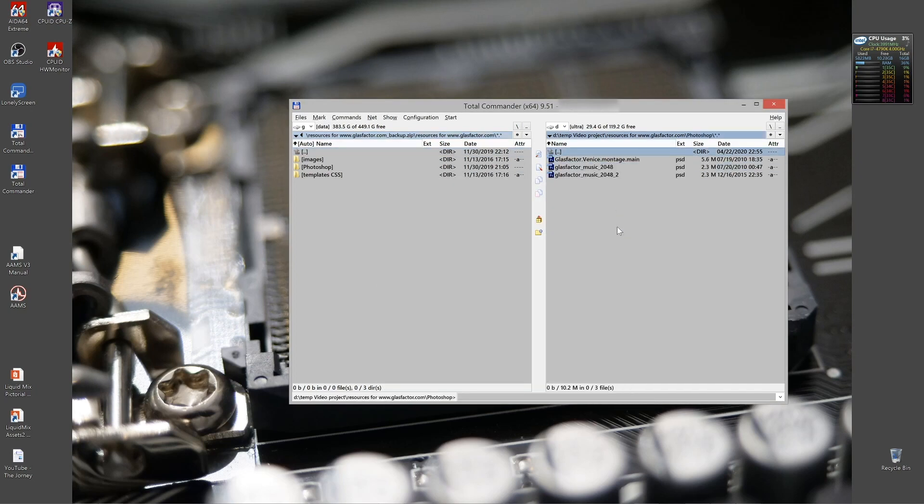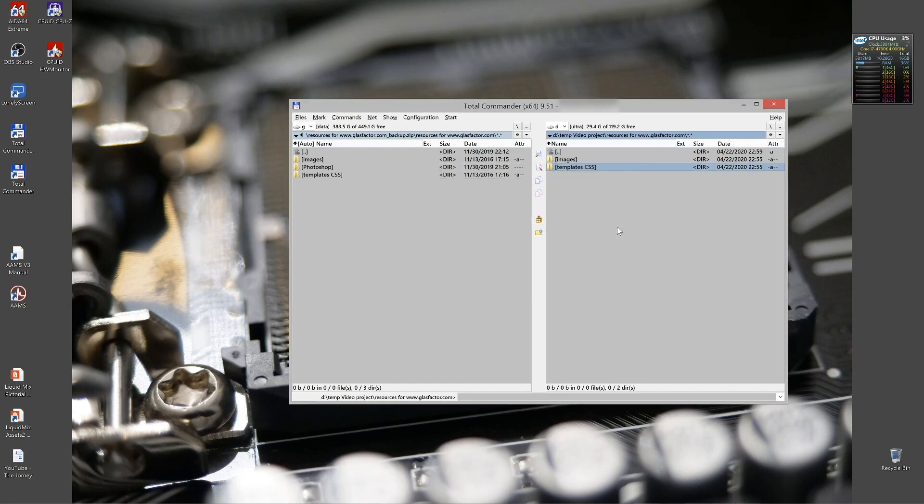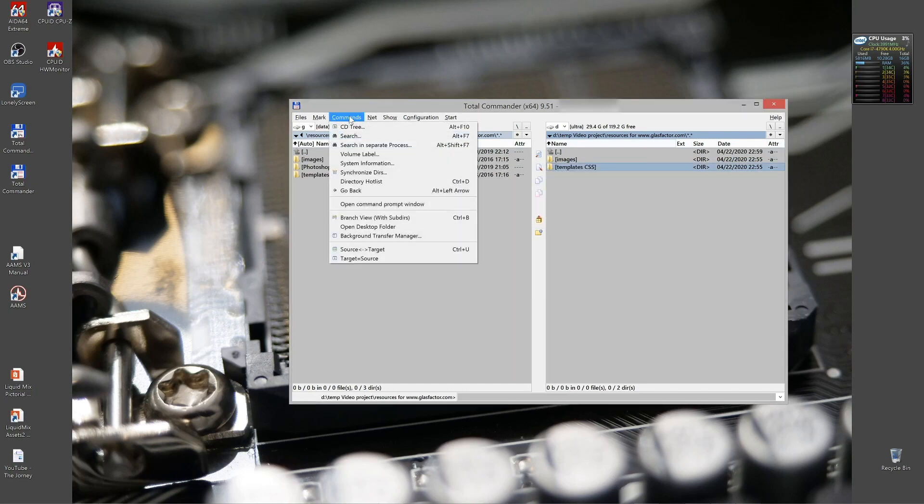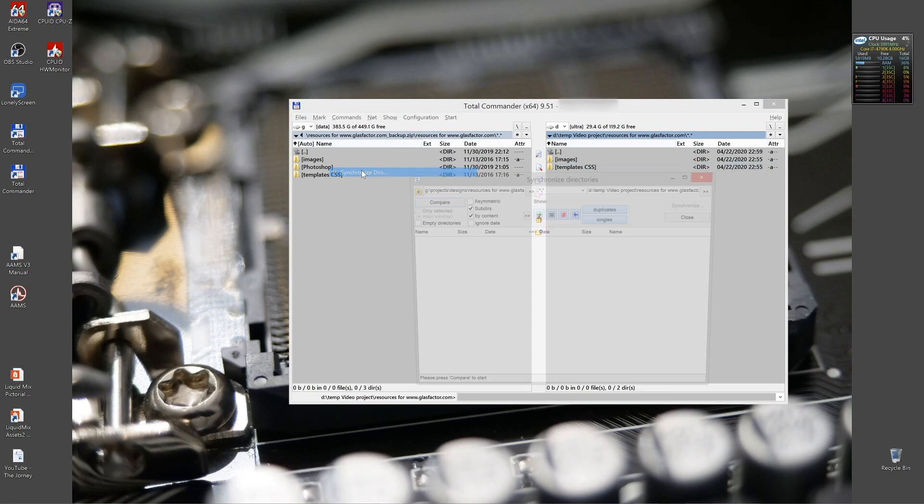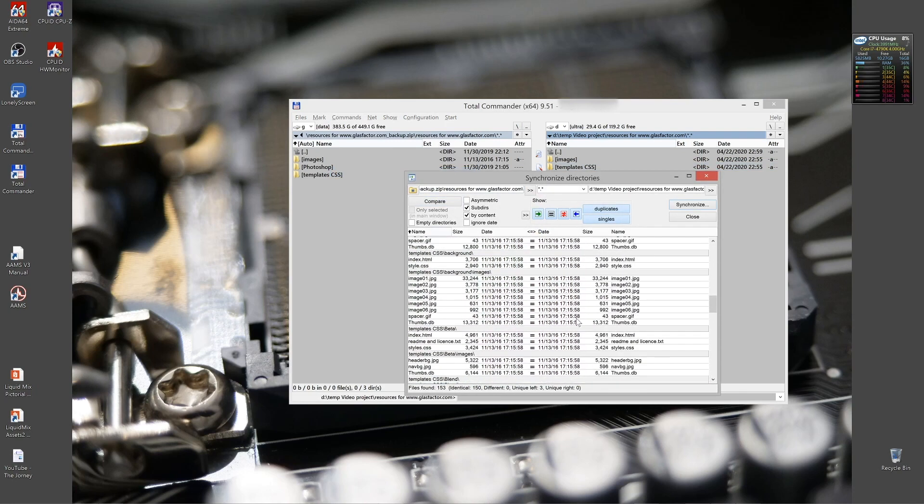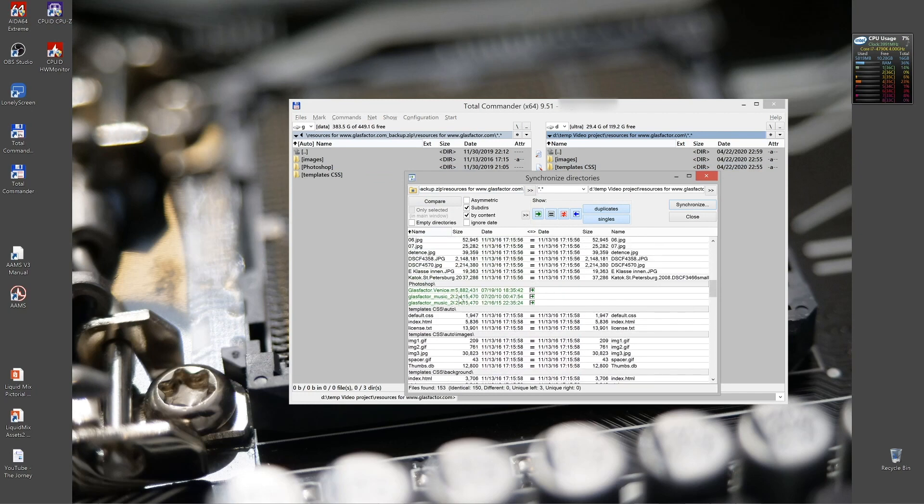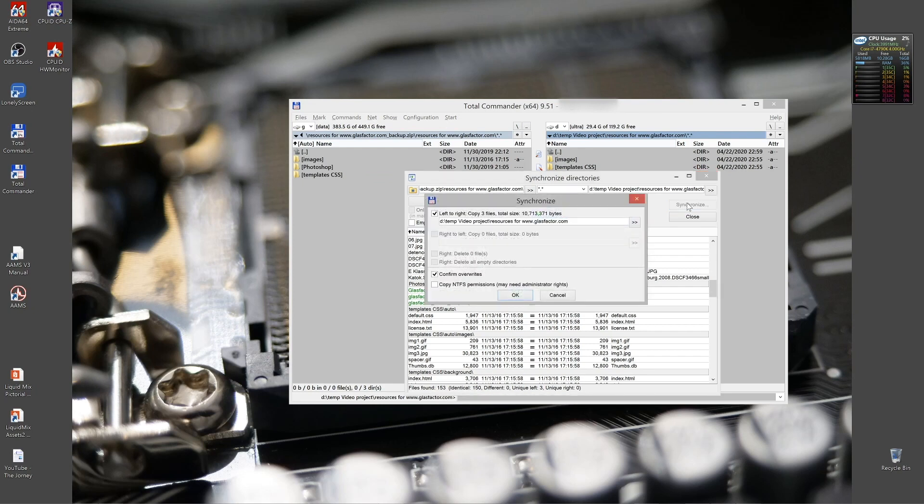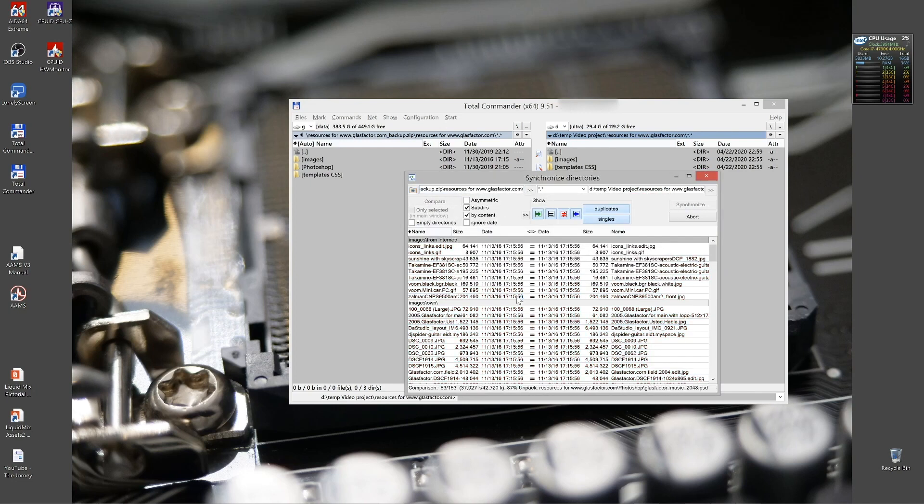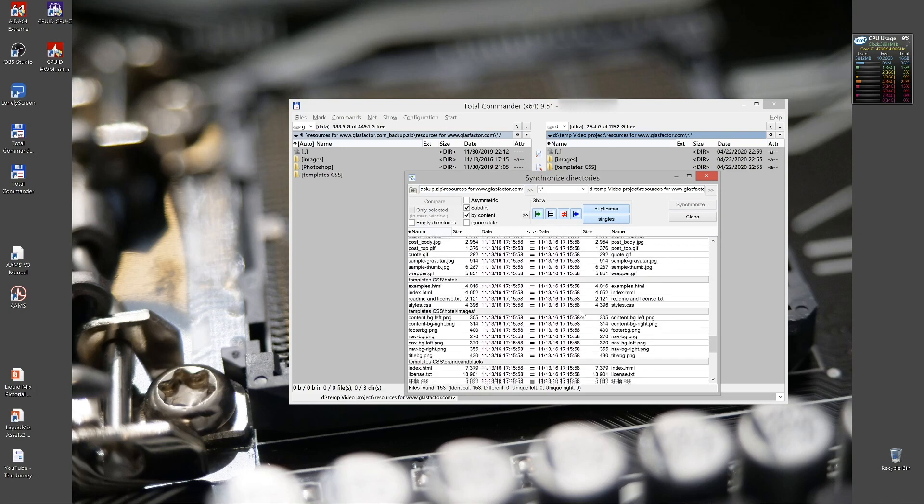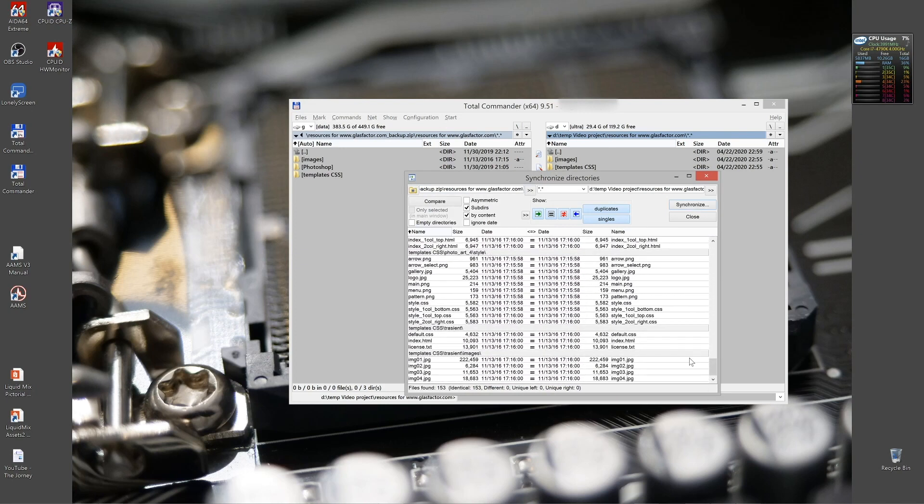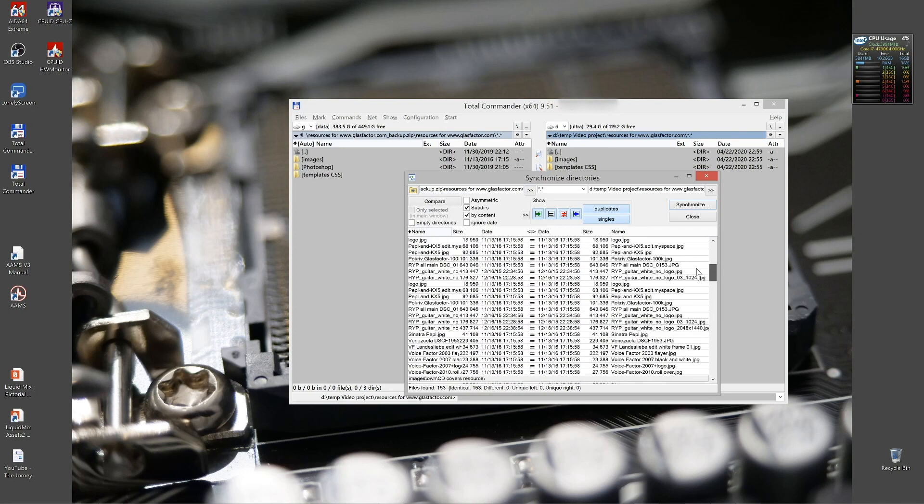But if I delete, for example, that folder right here to the right side, and now I compare. It's going to basically tell me that these files, which I just deleted, are missing on the right side. Pressing synchronize automatically will put them in place and make the two folders identical again. Checking it afterwards is completed is, of course, natural.